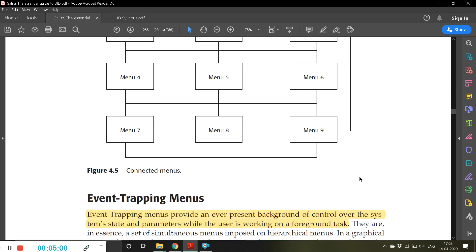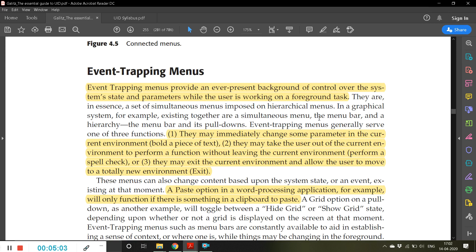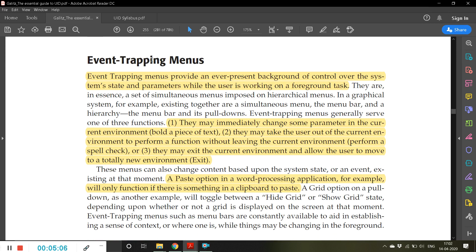The next kind of menu is event trapping menus. Event trapping menus provide an ever-present background of control over the system's state and parameters while the user is working on a foreground task. Event trapping means something is happening and you want to trap that event — exit the current menu content and go somewhere else.